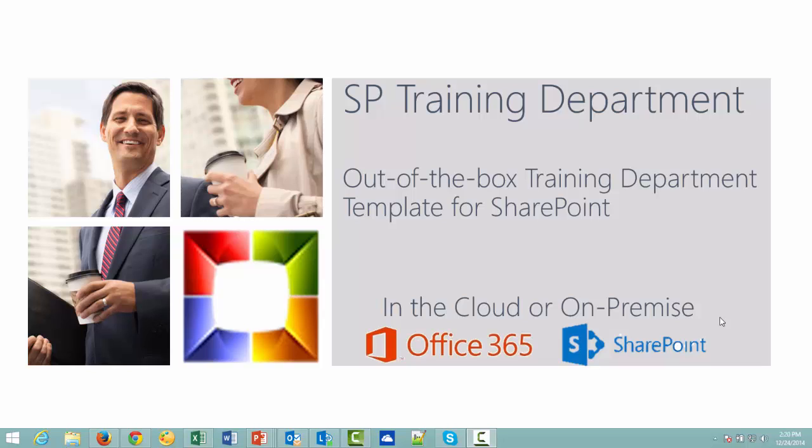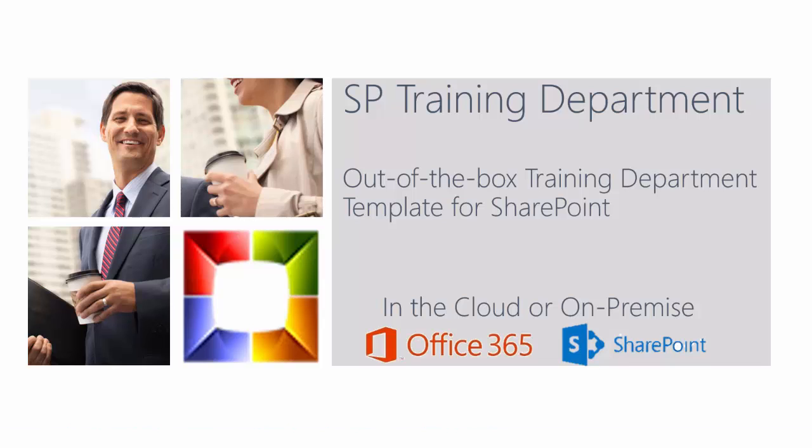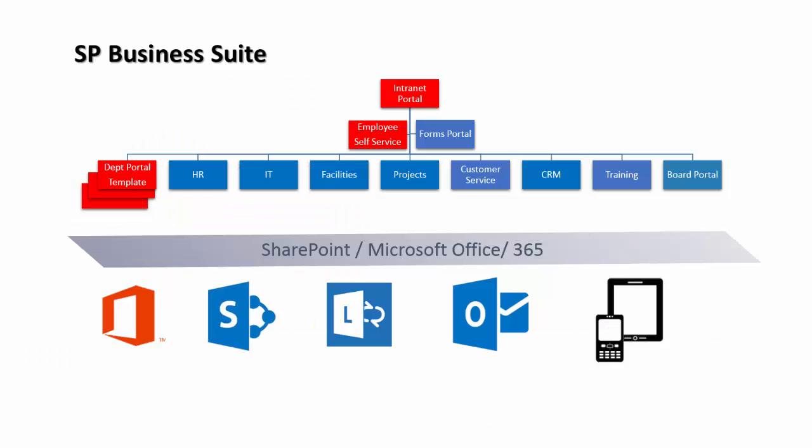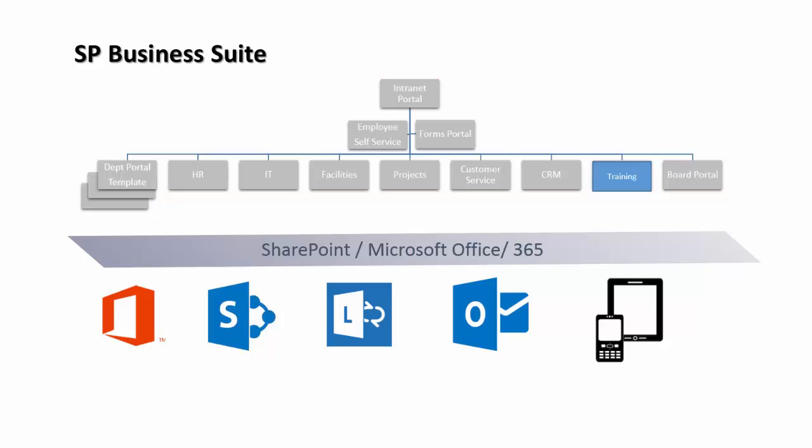SP Training Department, an out-of-the-box training department template for SharePoint, which can run in the cloud on Office 365 or on-premise. The Training Department module is a module within SP Business Suite, which can be purchased separately.